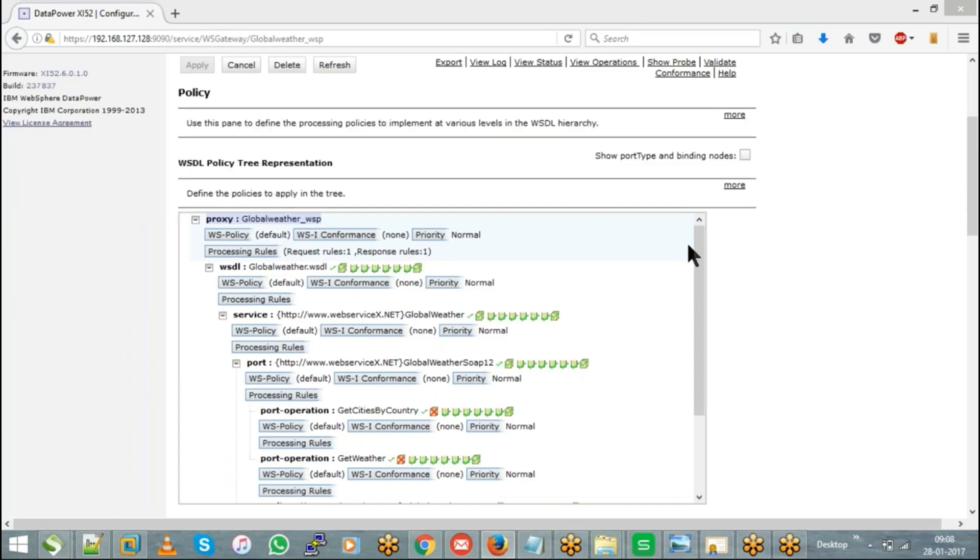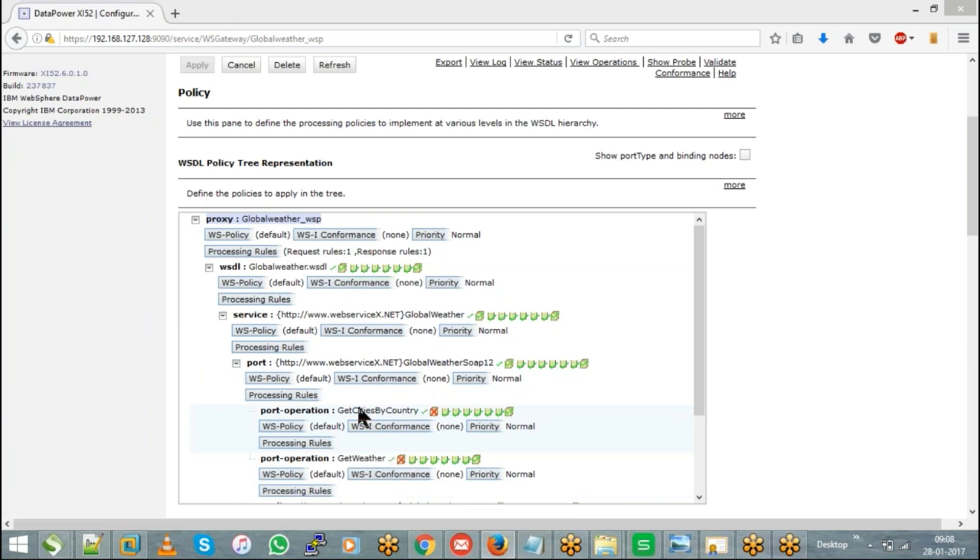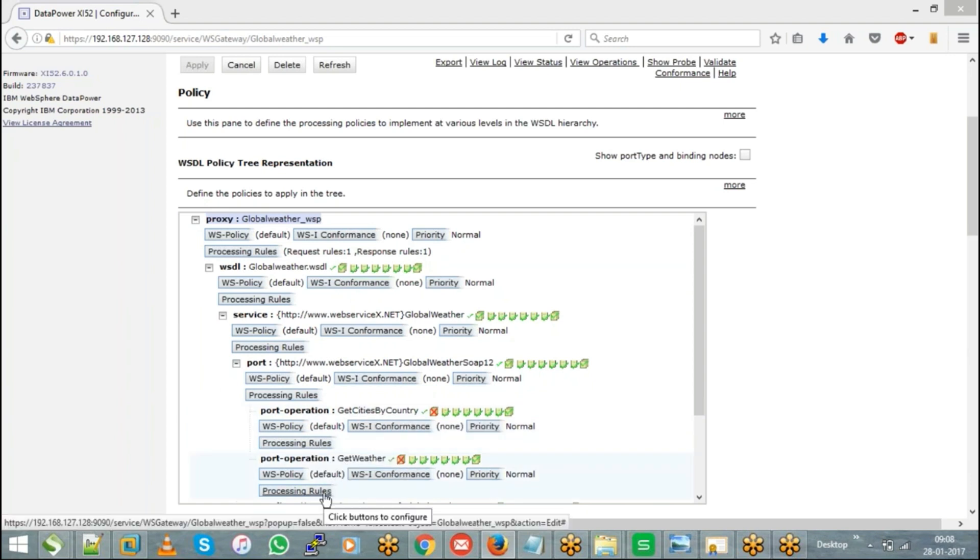When you have different message formats to be handled, it is always a better practice that you create operation-specific rules. That means you can have a separate request and response for get cities by country, and similarly you can have a separate request and response for get weather operation.